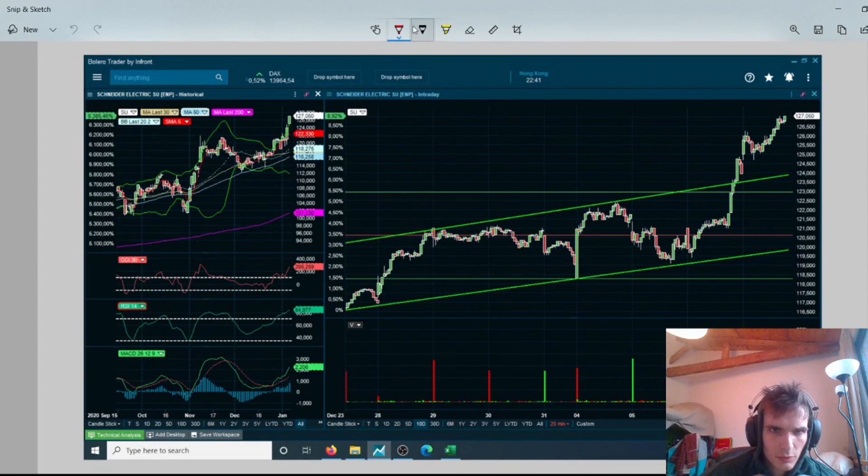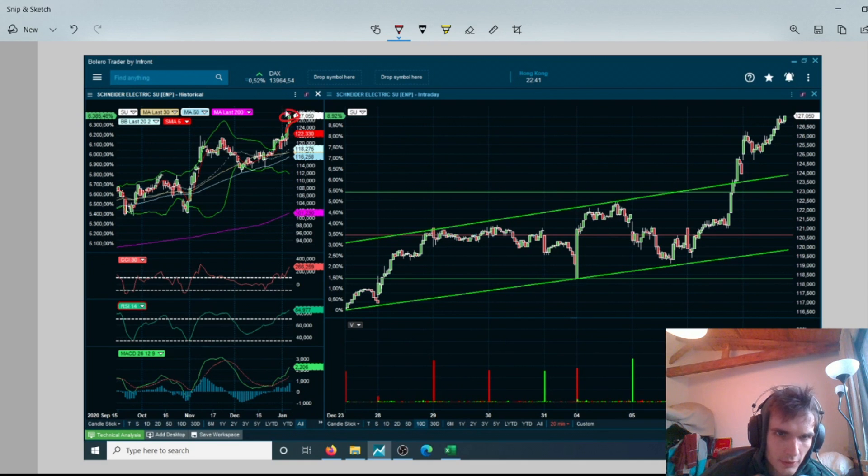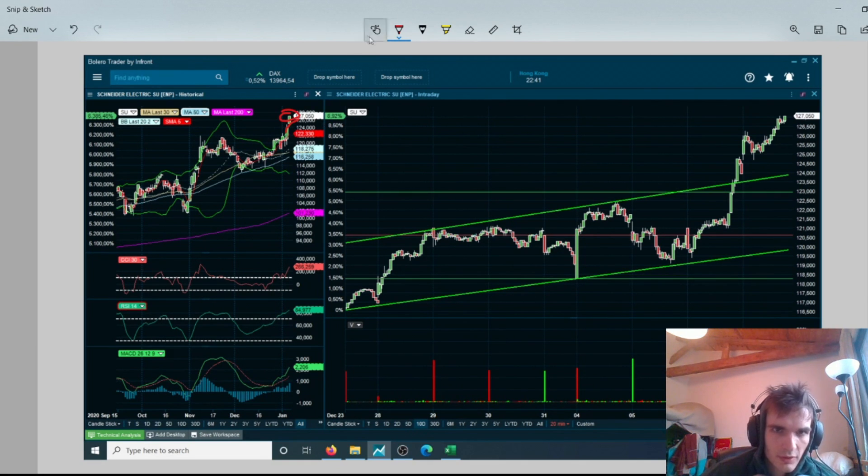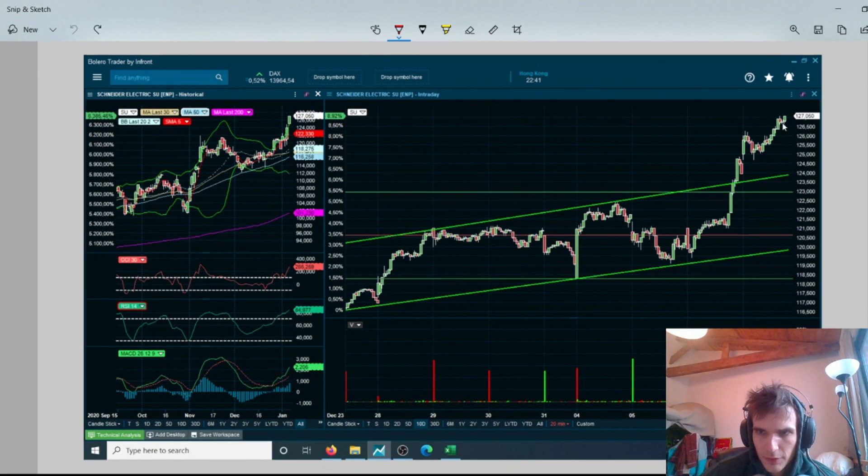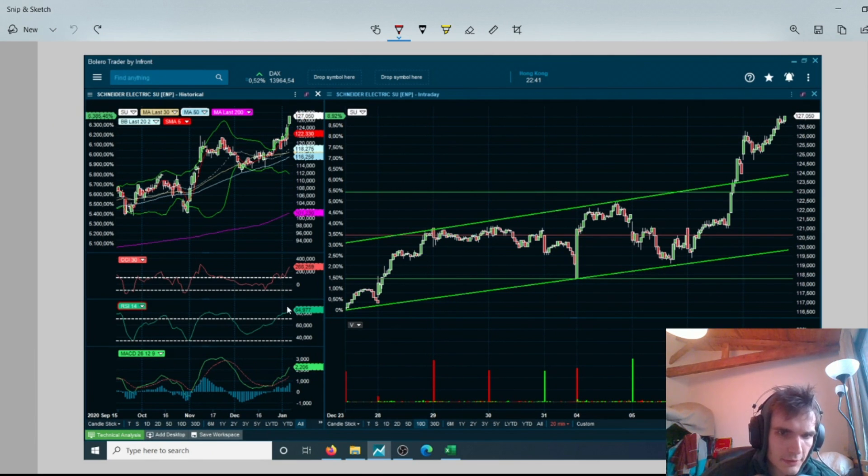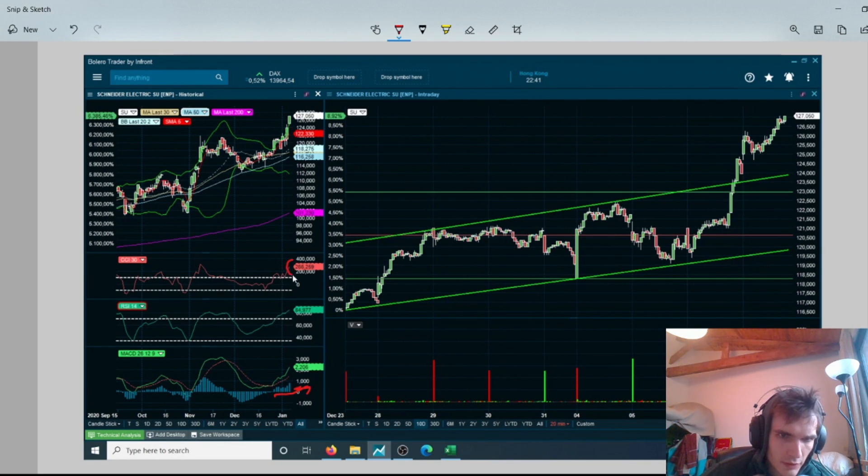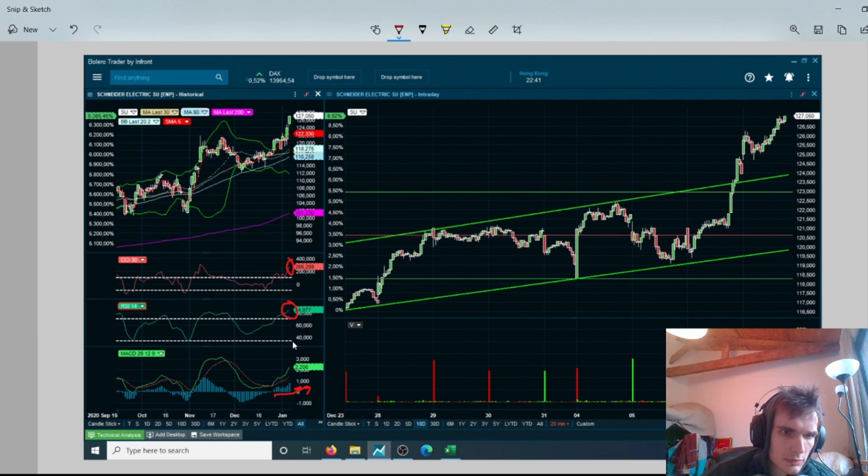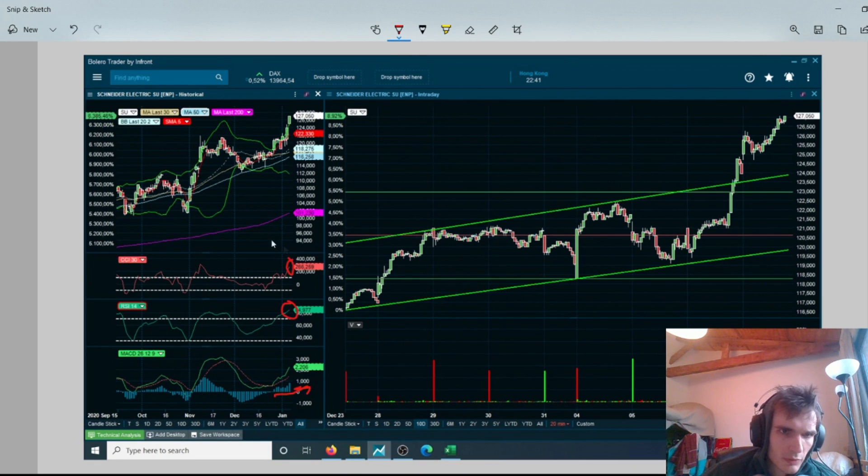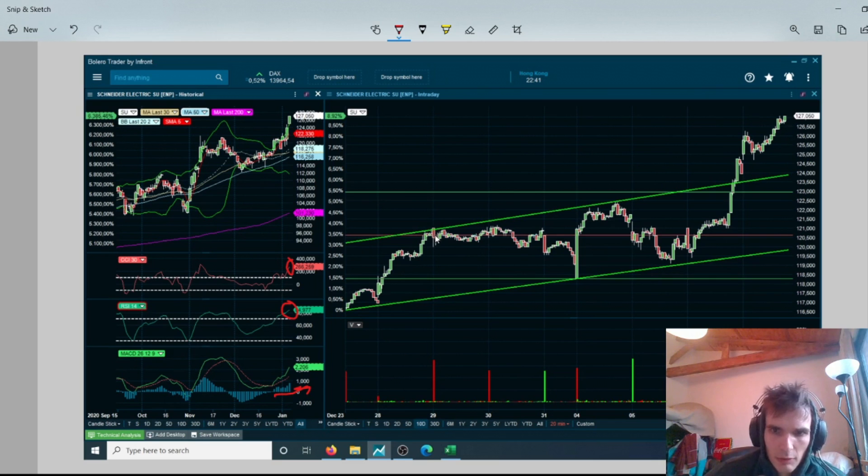As you can see it was pretty high above the Bollinger band here, so I thought this was a pretty good moment to sell out already. There was even a better moment, it has risen again today and probably has some margin left to rise, but the stock was really overbought. I don't think I made the wrong decision but I probably could have sold it for more, but I was happy already.